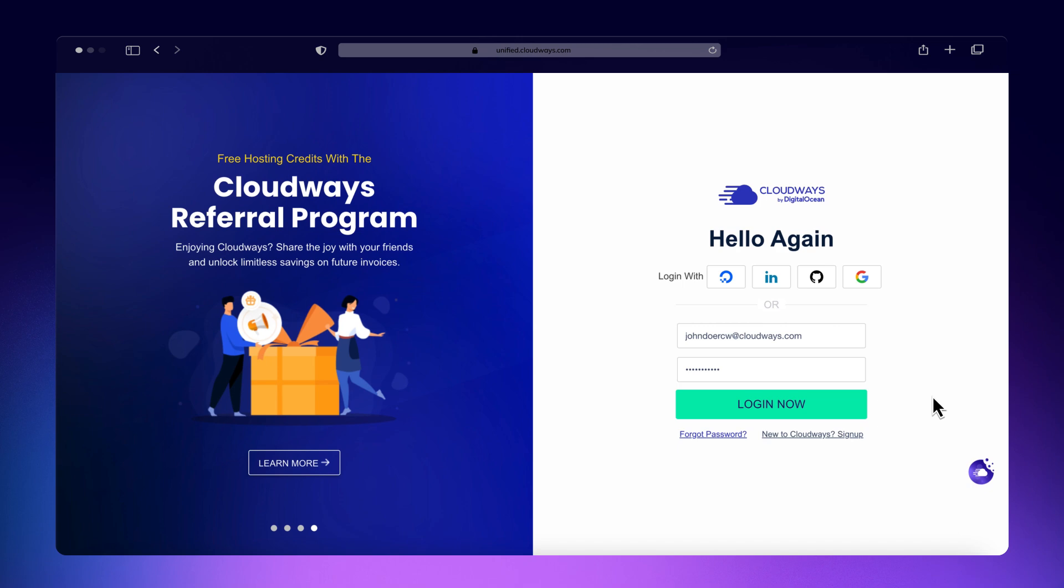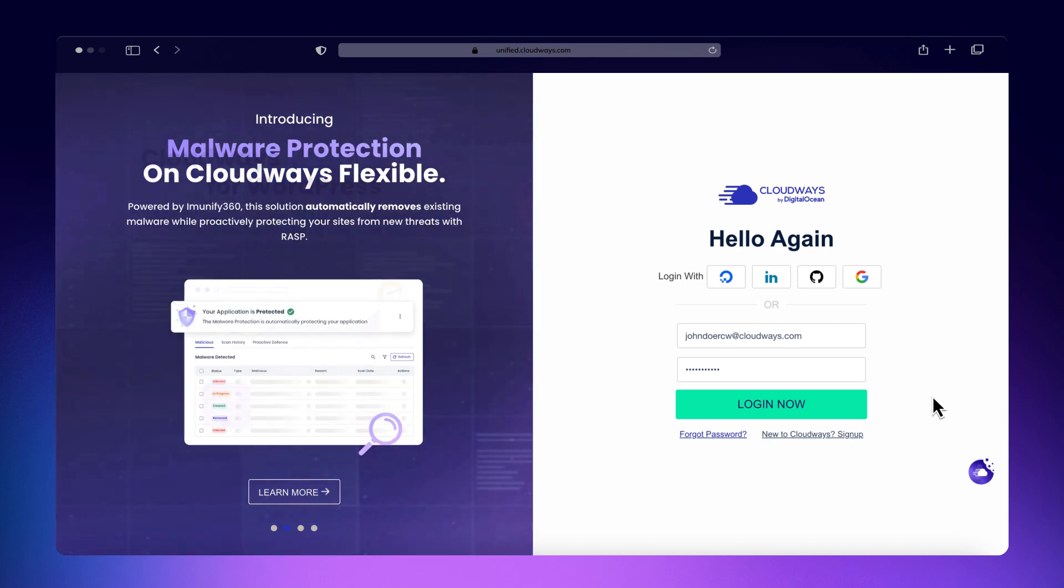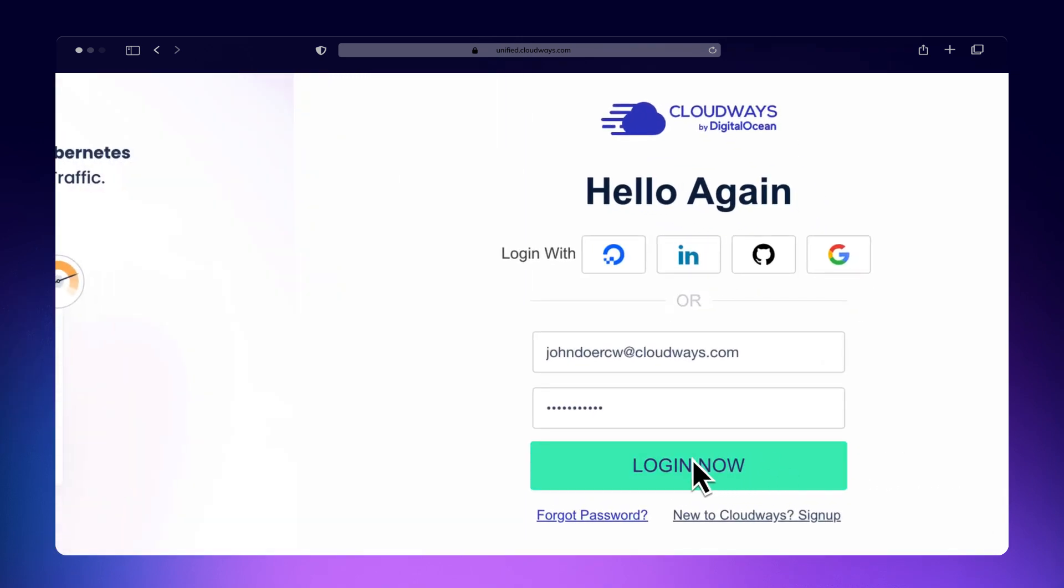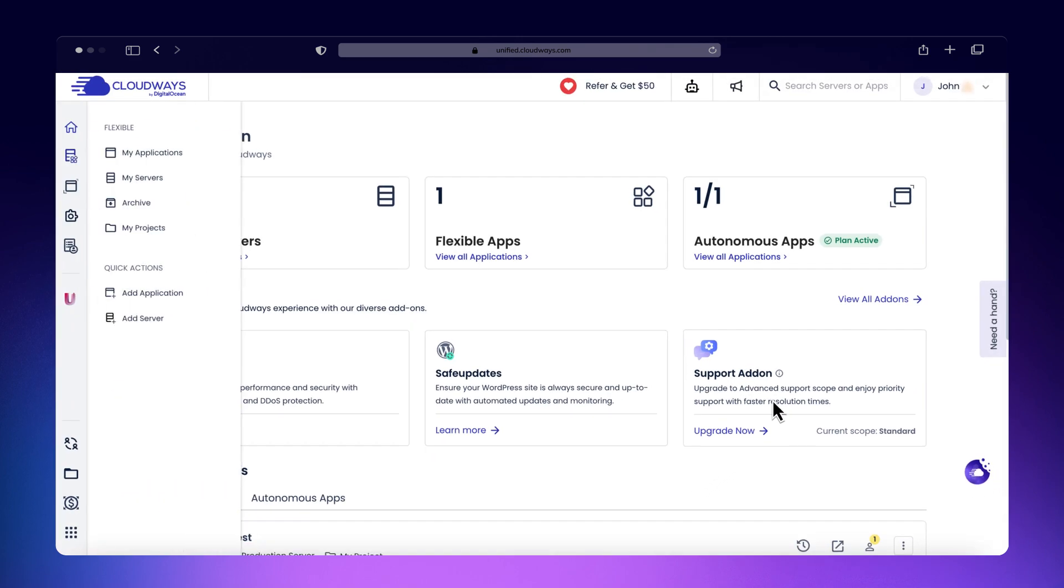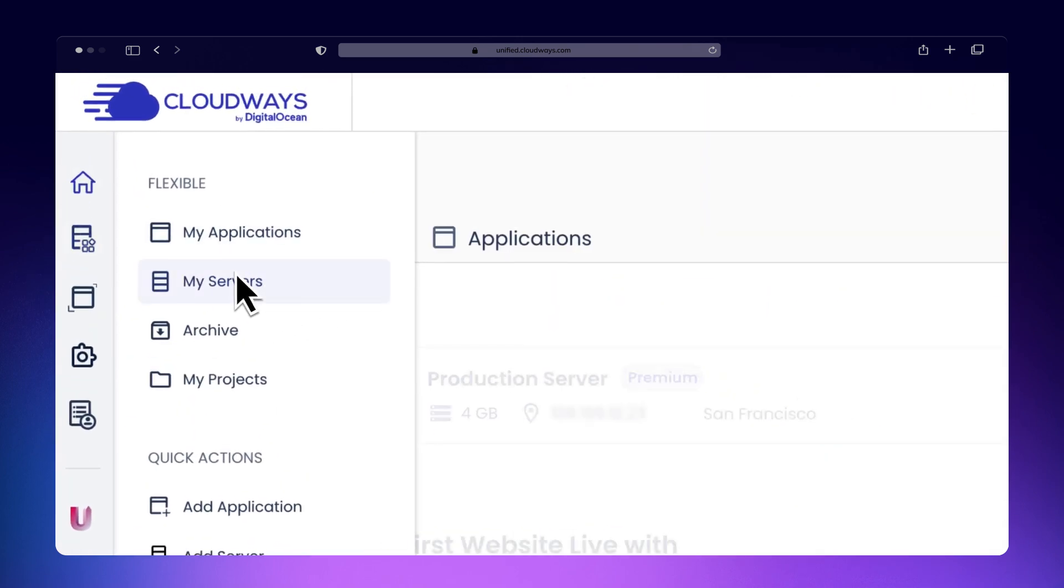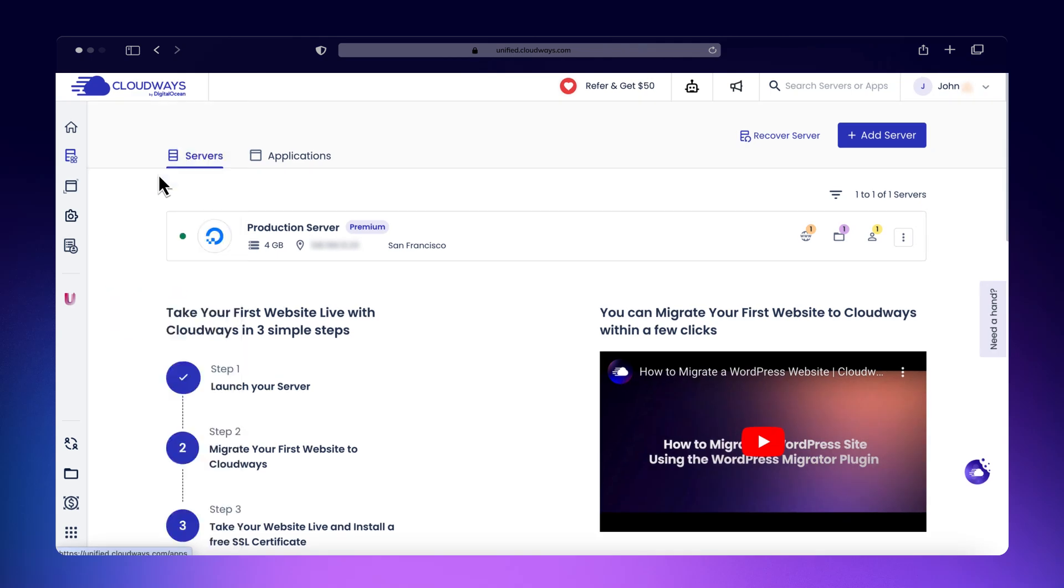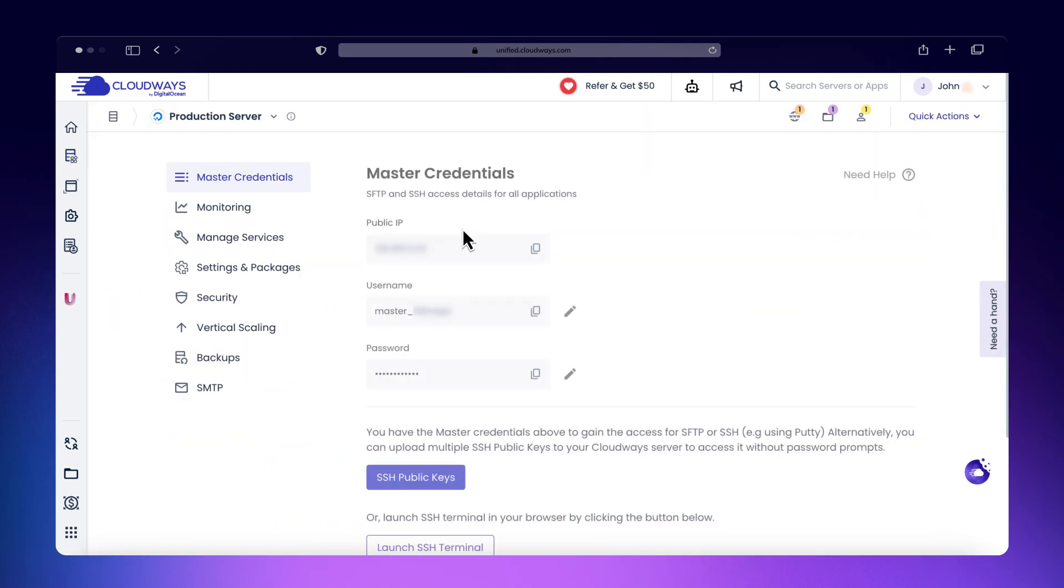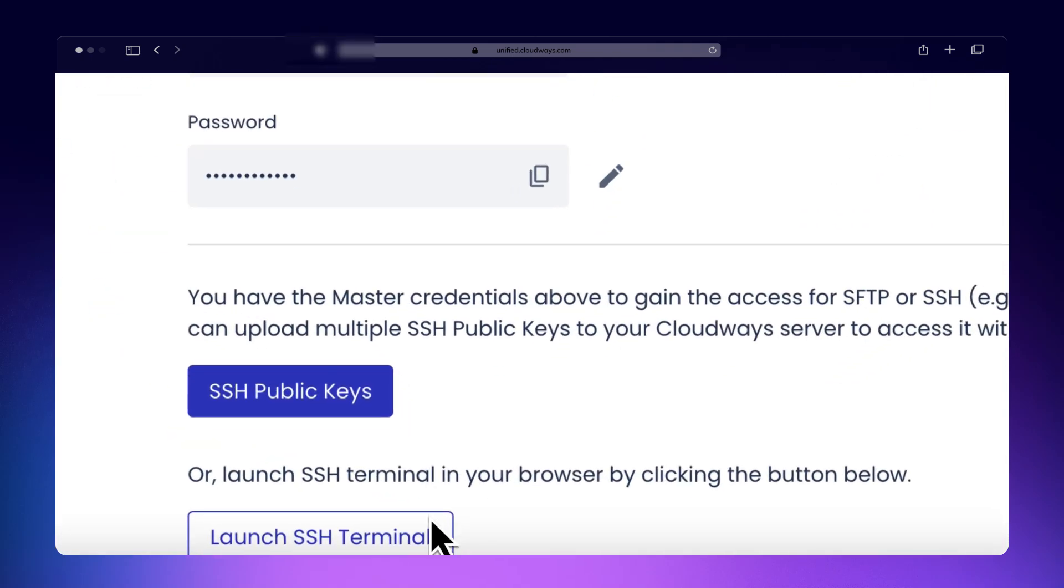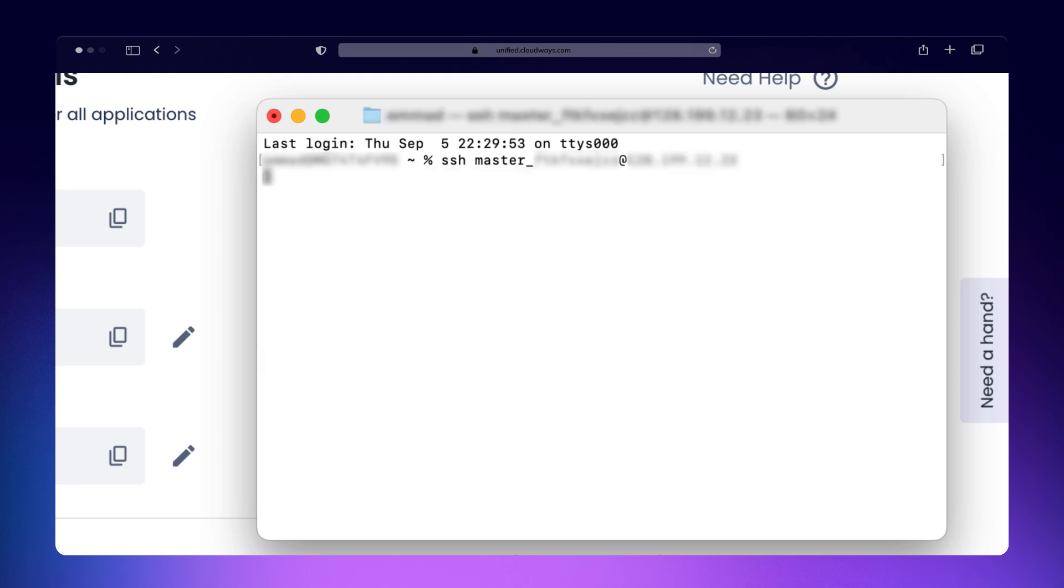Now, let's navigate to our server and open an SSH client. In this case, we'll use the terminal. Begin by typing SSH, followed by your master username. After the username, add the @ symbol, followed by the server's IP address.